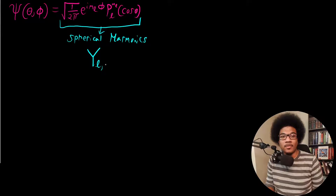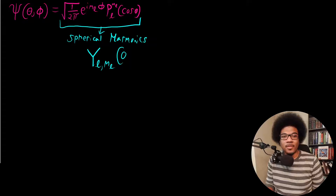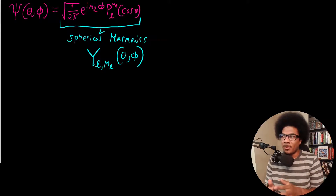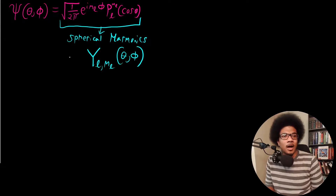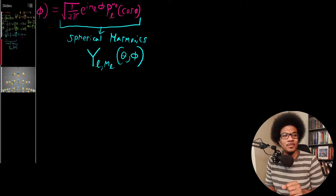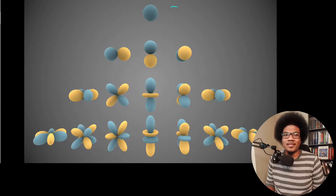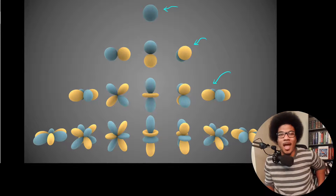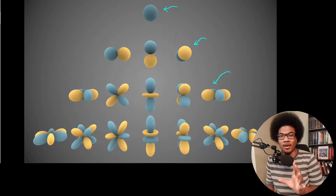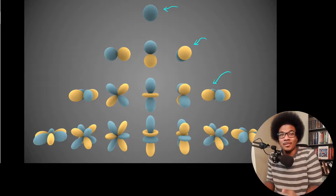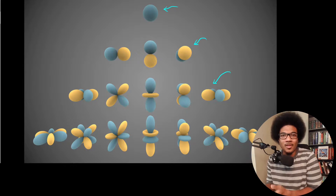We use a capital Y to denote the spherical harmonics. They depend on quantum numbers L and M sub L, and they're a function of theta and phi. The actual mathematical form of the spherical harmonics you can find in a textbook or Wikipedia. I'm going to show you a picture of what the first few real spherical harmonics look like. If you've spent any time around a chemistry class, you'll know that these look like orbitals — and that is no accident. These spherical harmonics are going to become very useful when we start talking about the hydrogen atom.